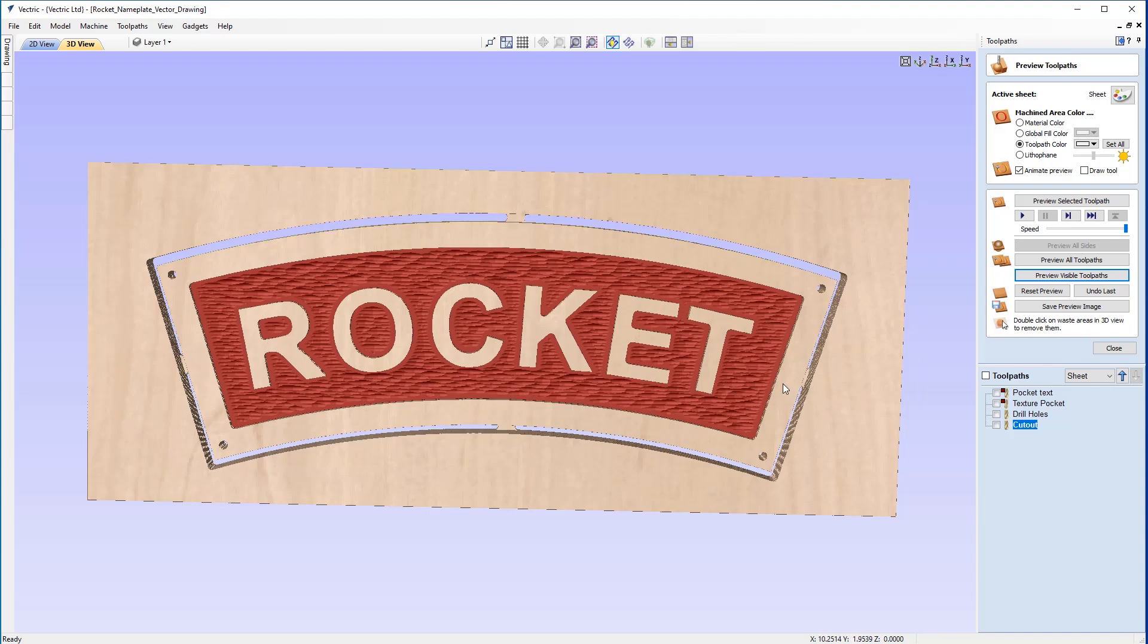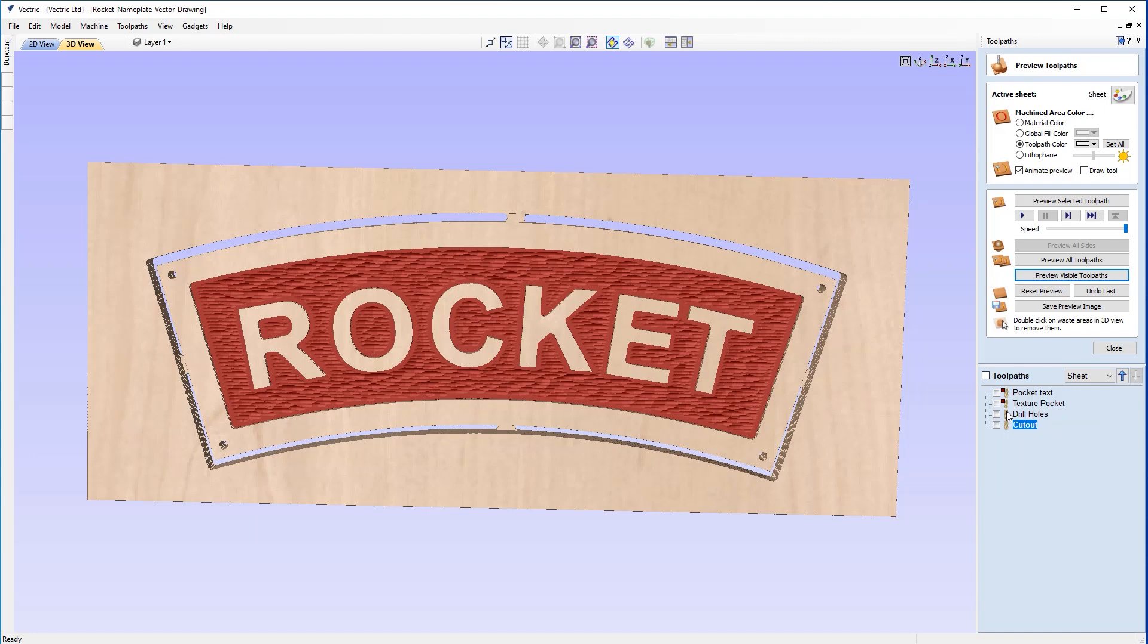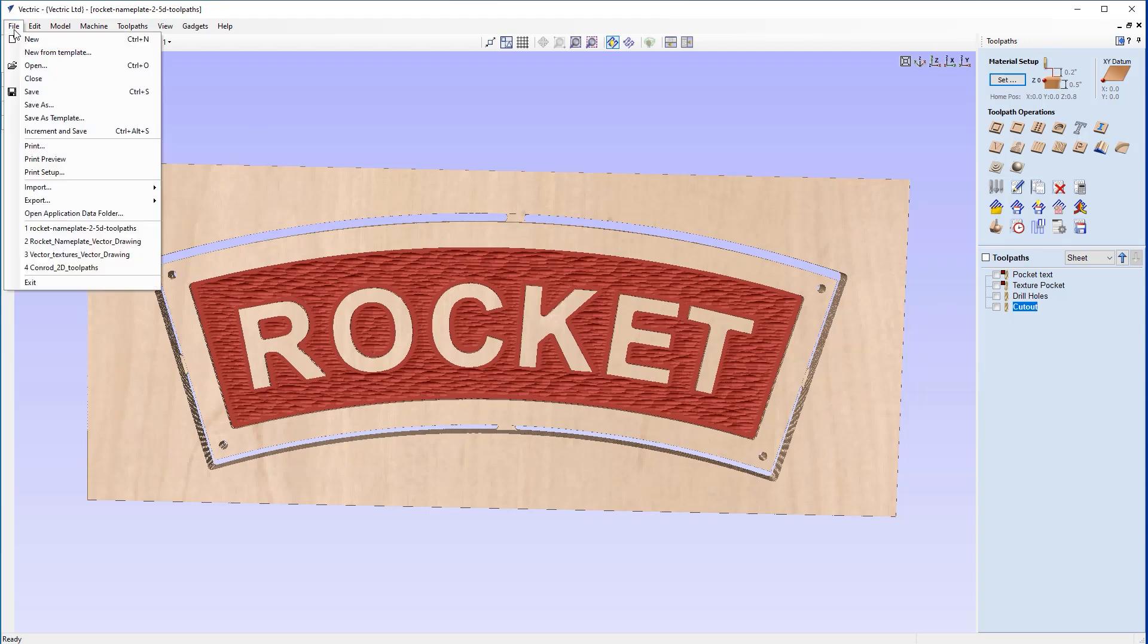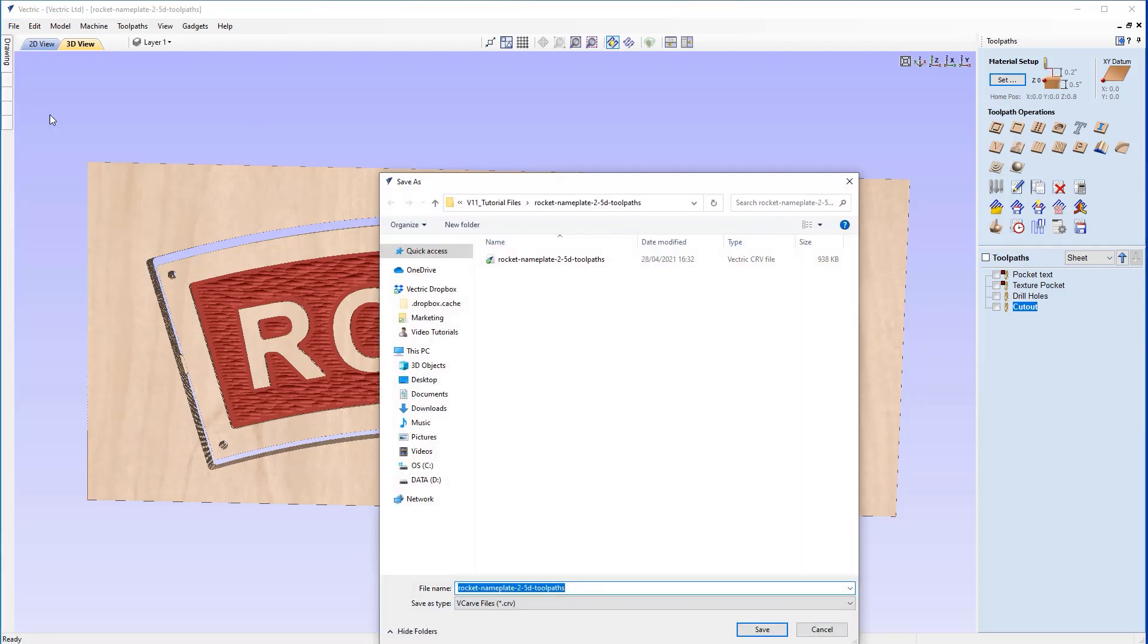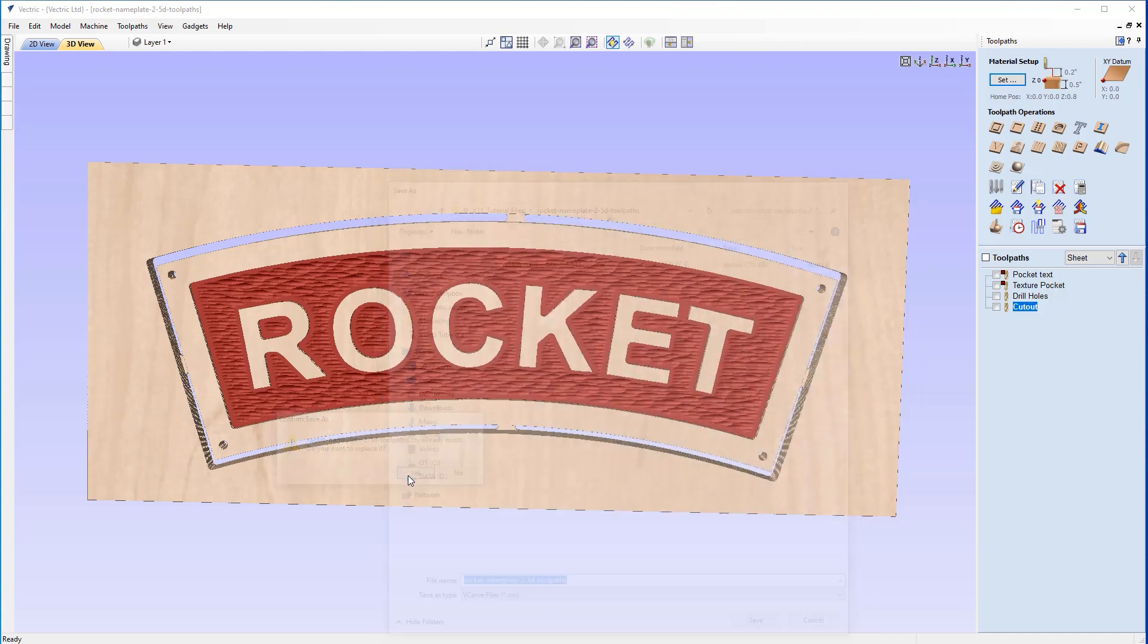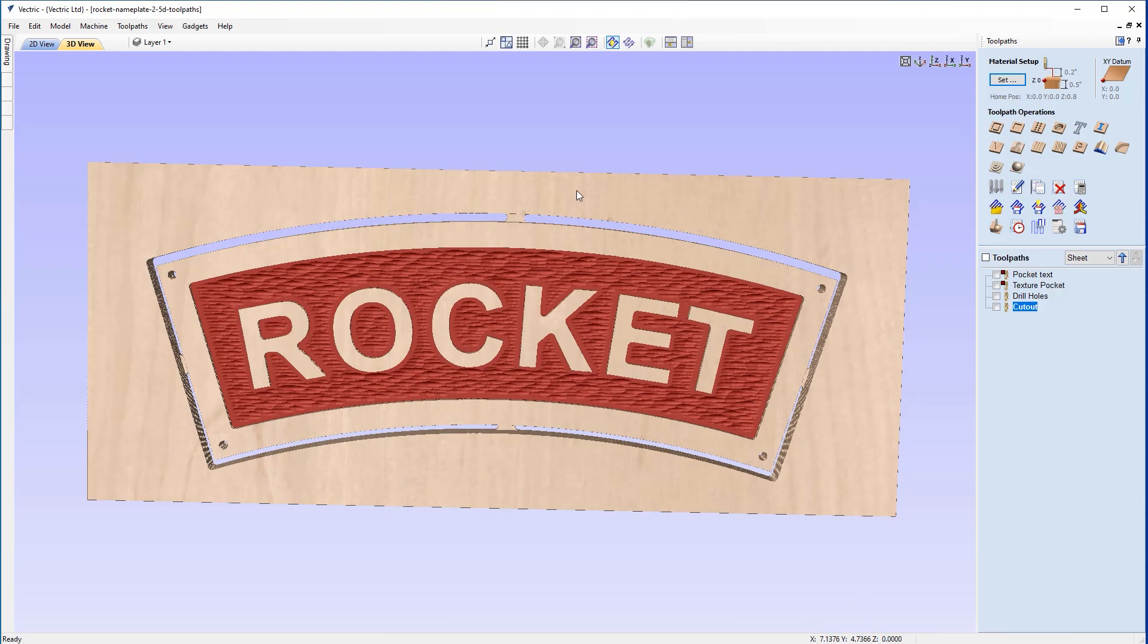OK, so now we've created our four toolpaths for this project. At this point we can save our toolpaths to output to the CNC machine. To learn how to do this, please refer to the dedicated toolpath saving guide tutorial in the related video section. I'm not going to save the toolpaths at this time, but what I'll do now to finish this off is just save this away. We'll go up to file, save as, and save this as the rocket nameplate 2.5D Toolpaths.crv. That's all saved away now so we can come back in and post those toolpaths out at a later point.